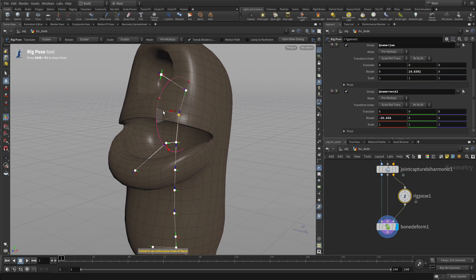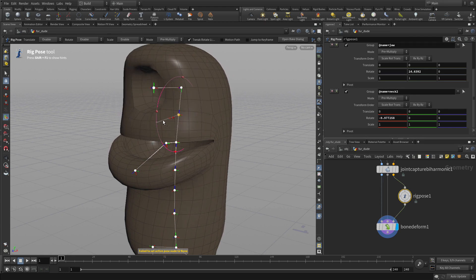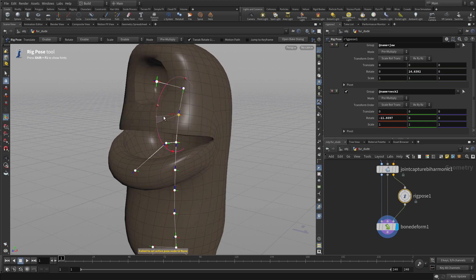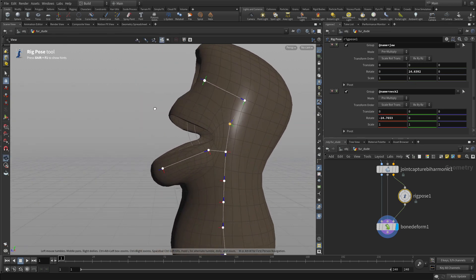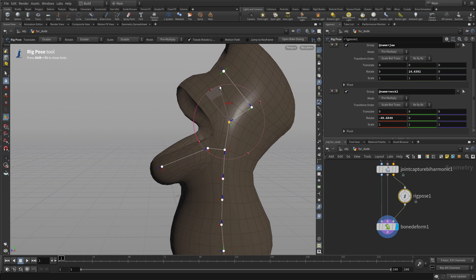So we were able to extend the joint out because of the control curve that we extracted out of the geometry.